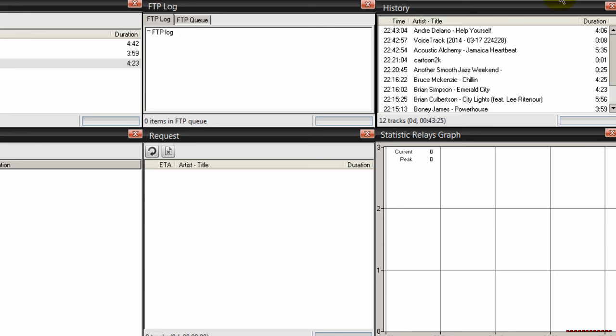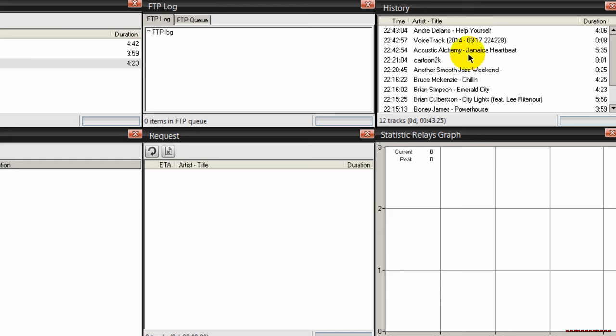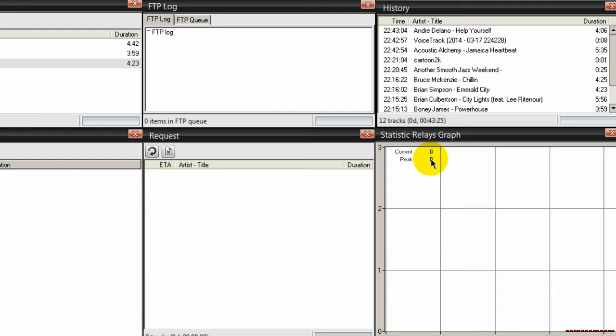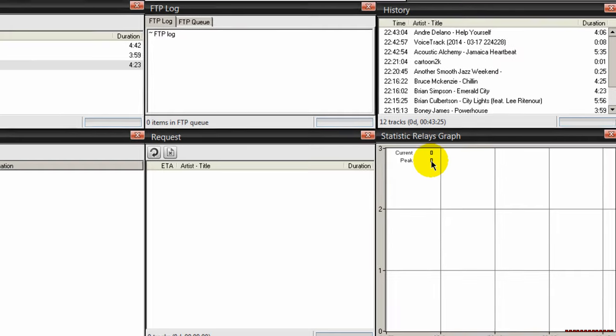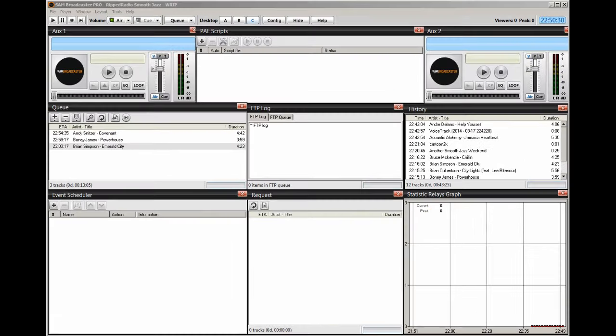And I have my queue over here like you saw on Desktop A. And my history is over here on this desktop also because it shows me what has been played. And I have my statistic relays graph. And when this is running, when I'm connected to my server, I can see the number of people that are currently listening and the maximum number of people who have been listening throughout the day.